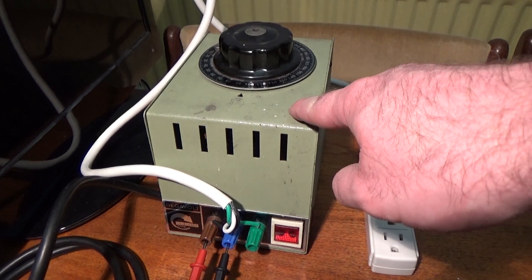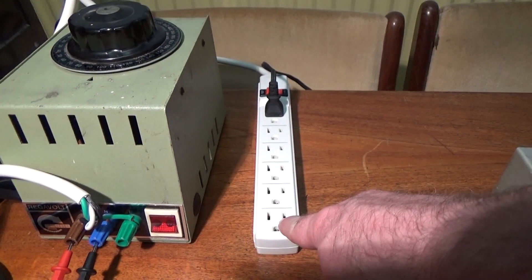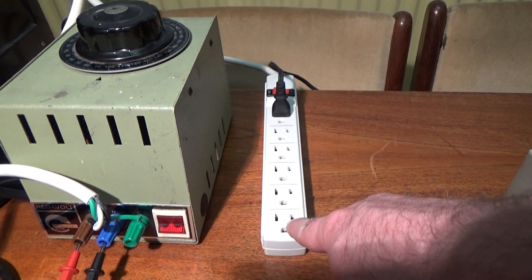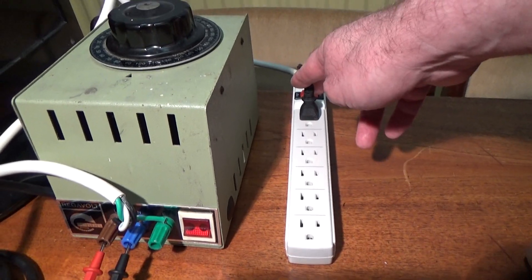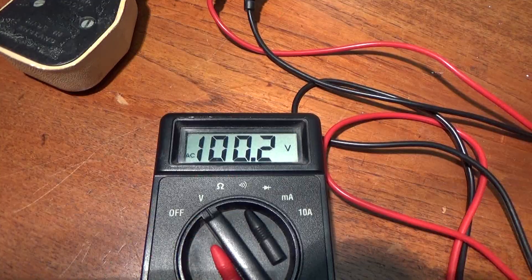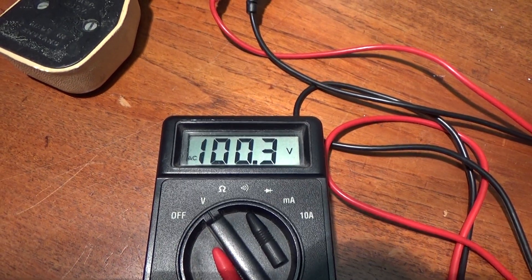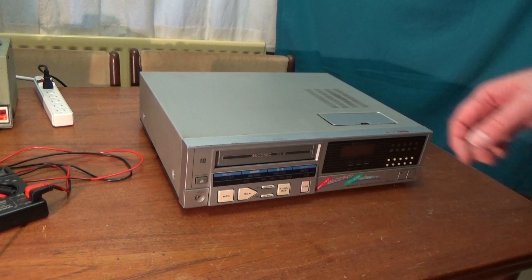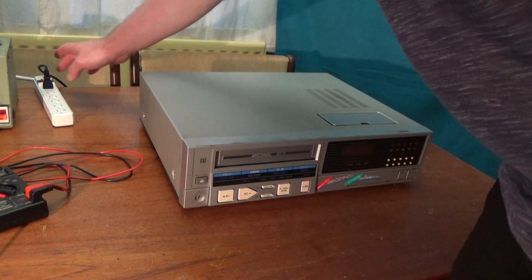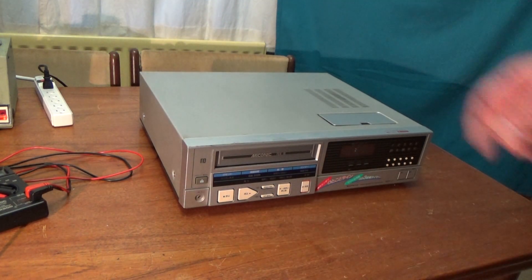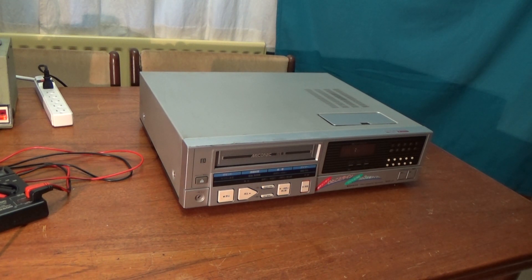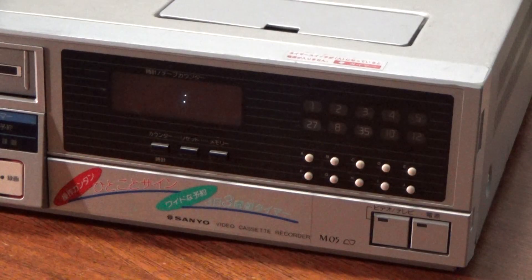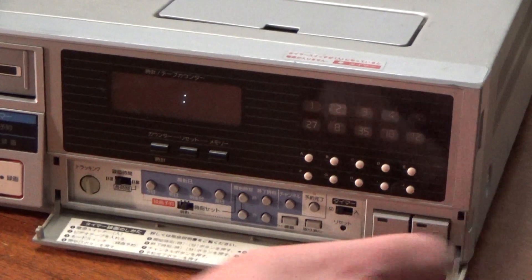I've now got the Variac set up, connected into this multi-way American power strip here, which the plug from the VCR fits into. That's giving roughly 100 volts. So here we go, 100.2 volts. Yeah, we have clock.